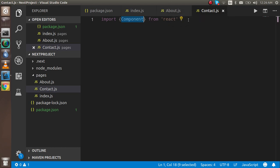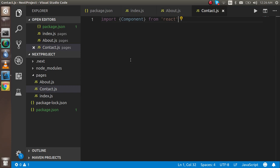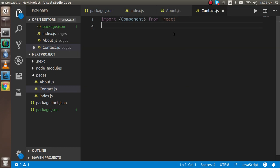In a single file, only one component can be exported as default. If there are many components, only one can be the default export and the others must be normal named exports. That's why we use curly brackets when importing a named export.